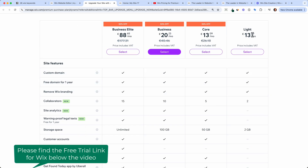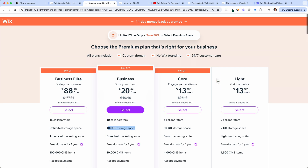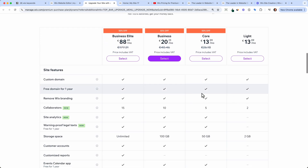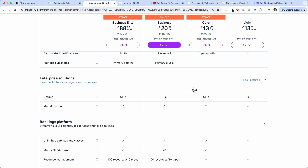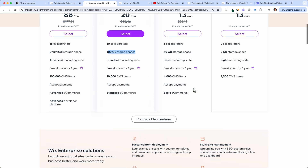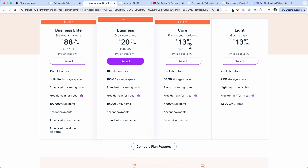If you need a basic website, go with the Light plan. If you want e-commerce functionality, go with the Core plan — especially since you can get 50% off for the first year or two. It all comes down to how much storage you need and how many collaborators you have. And if you start with a smaller plan, you can always upgrade later.